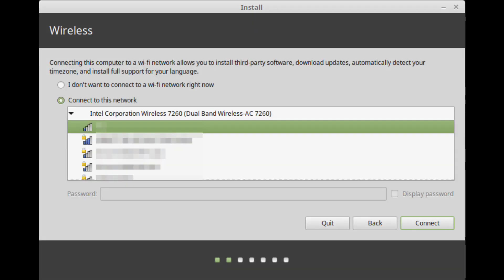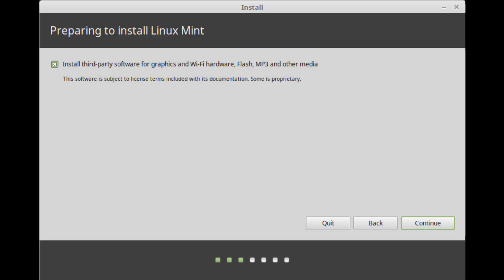Connect to the internet. If you are connected to the internet, click and select the box to install the multimedia codecs.